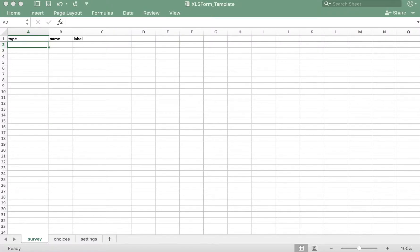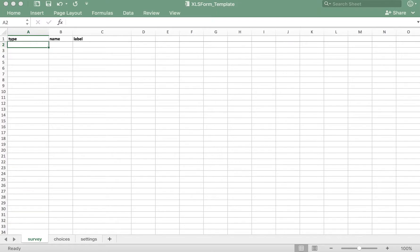In this video, we'll learn how to use the text question type in its most basic form. Here I have my XLS form template opened up, which already contains the required tabs and column headers.